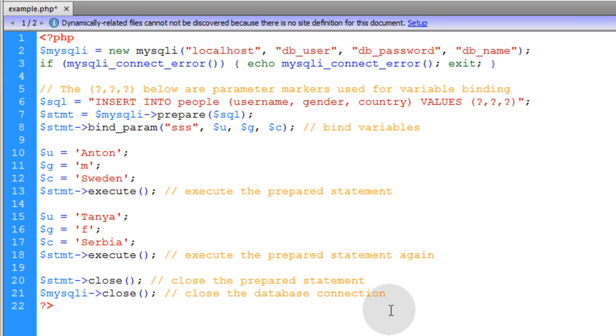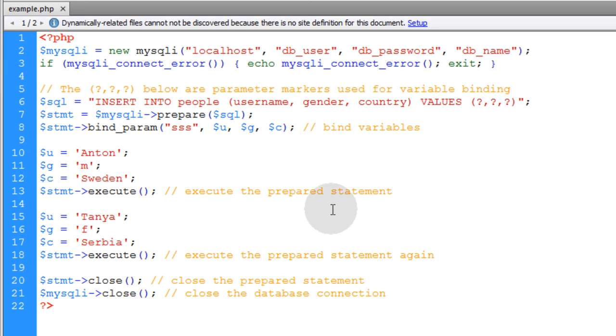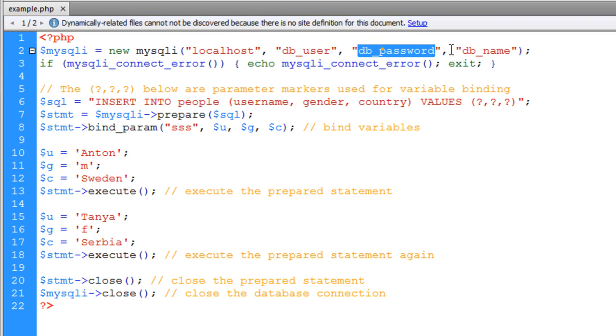So that shows you the basics of working with prepared statements. Now I'm going to run this on my server after I put in my database credentials, and then I'll check my database for the results.